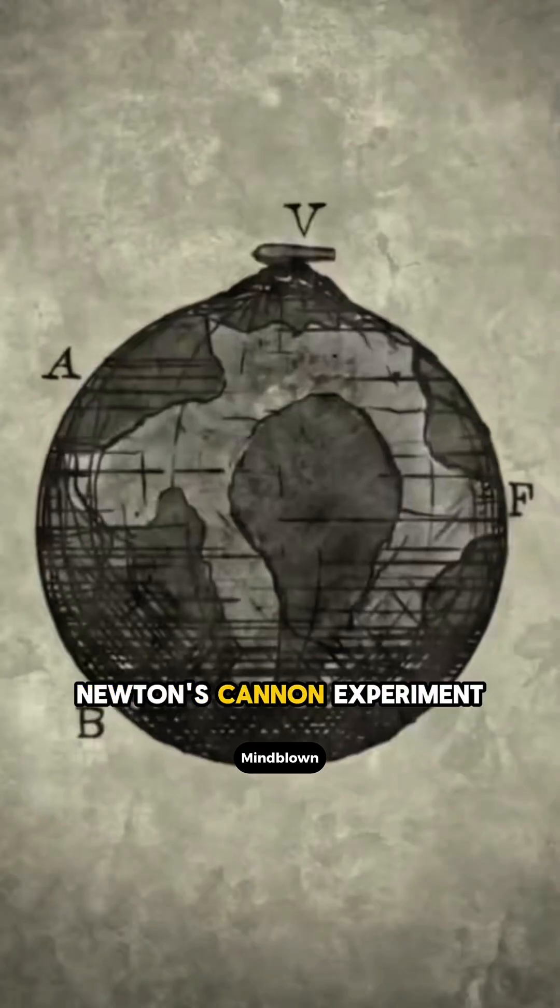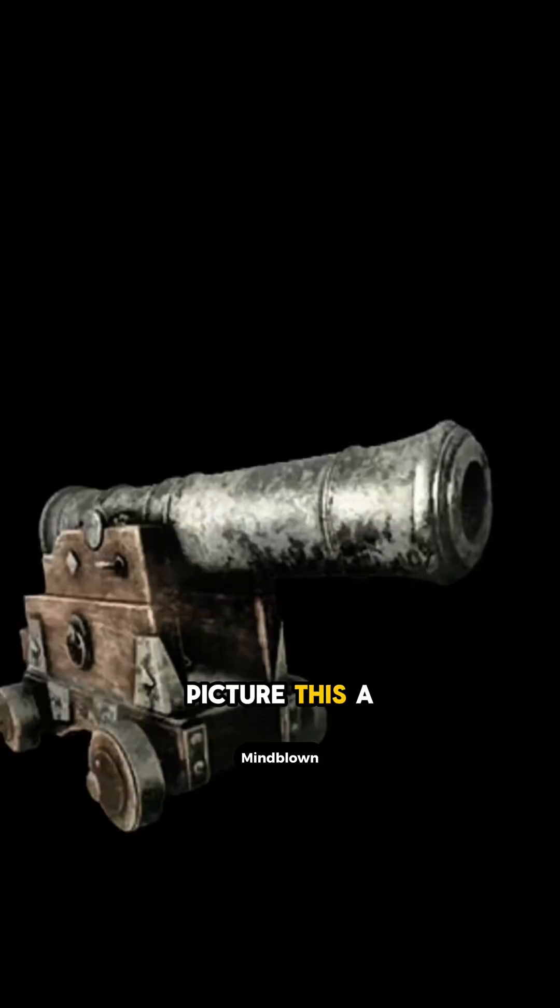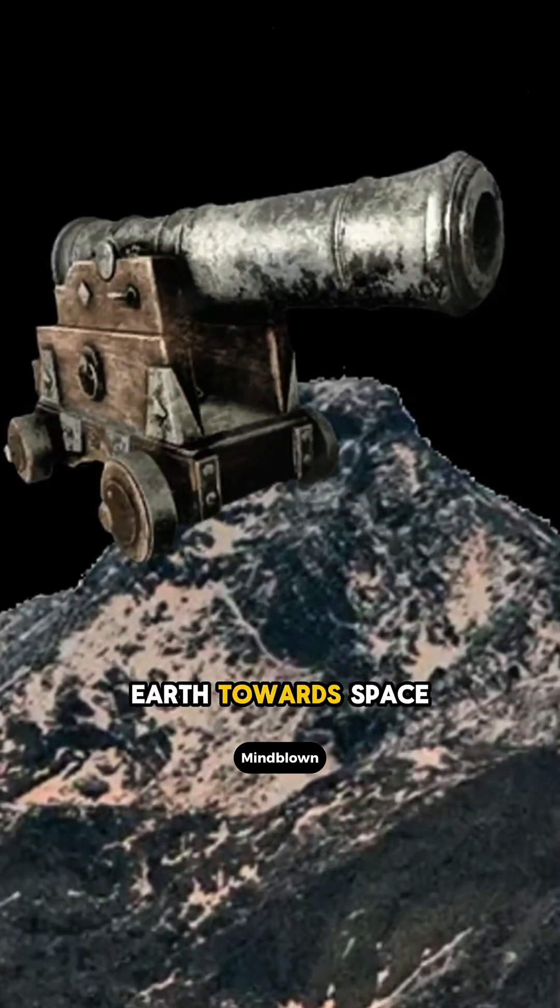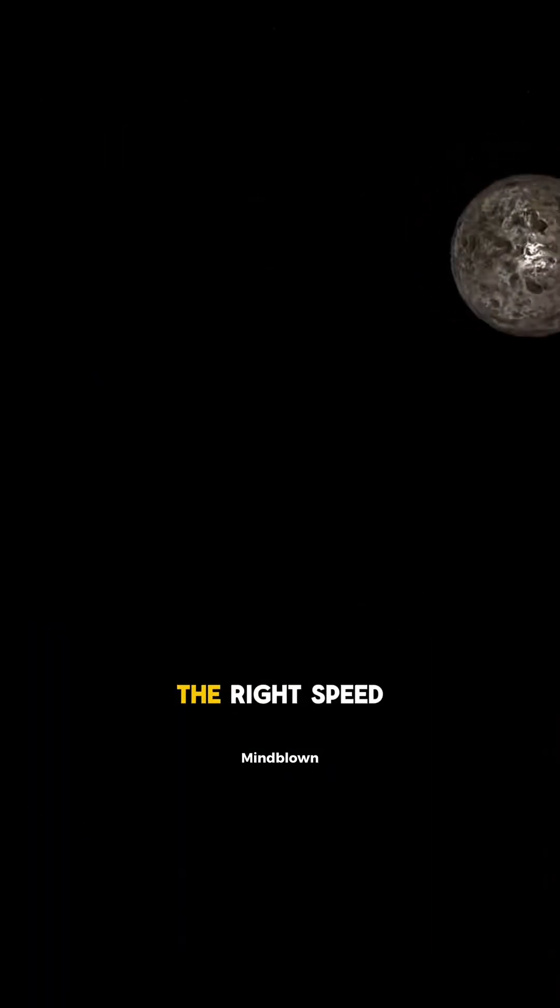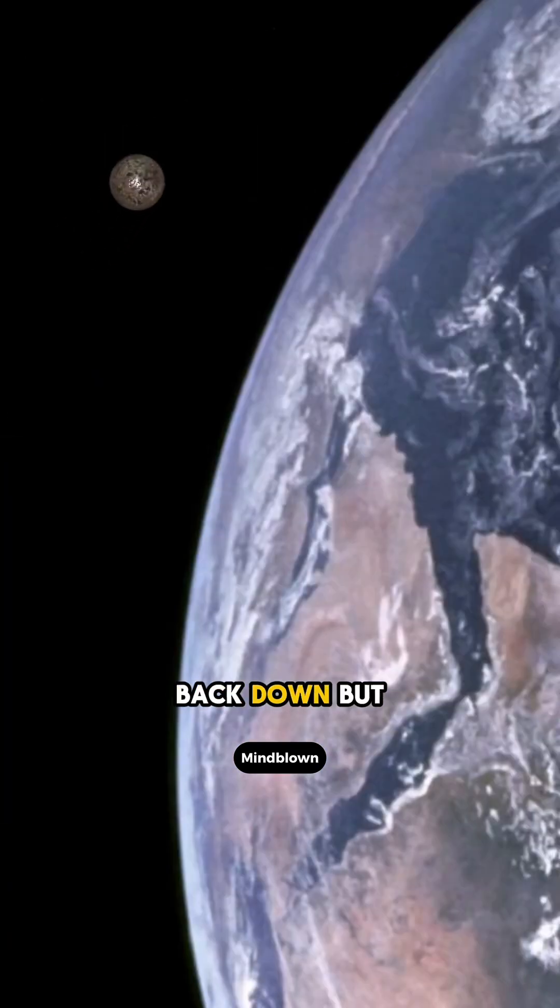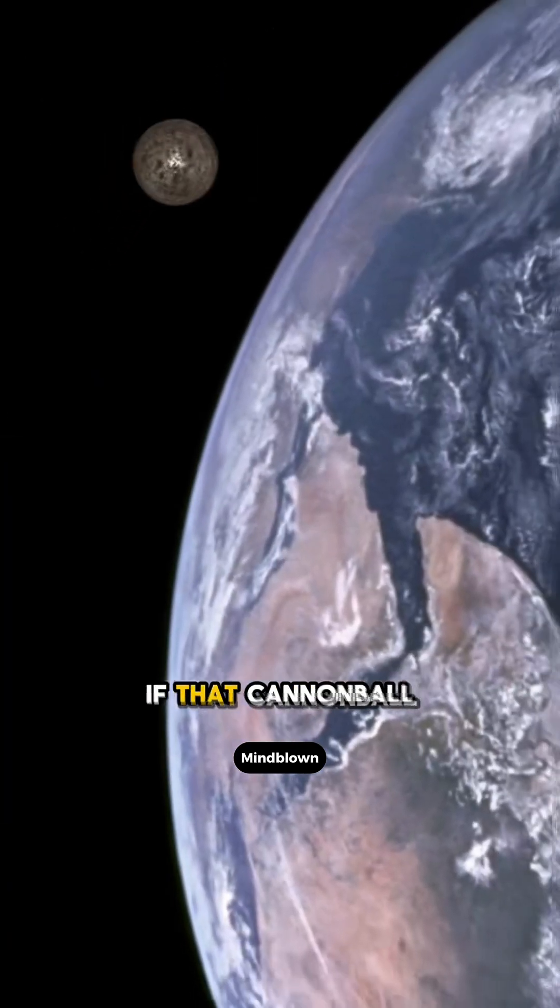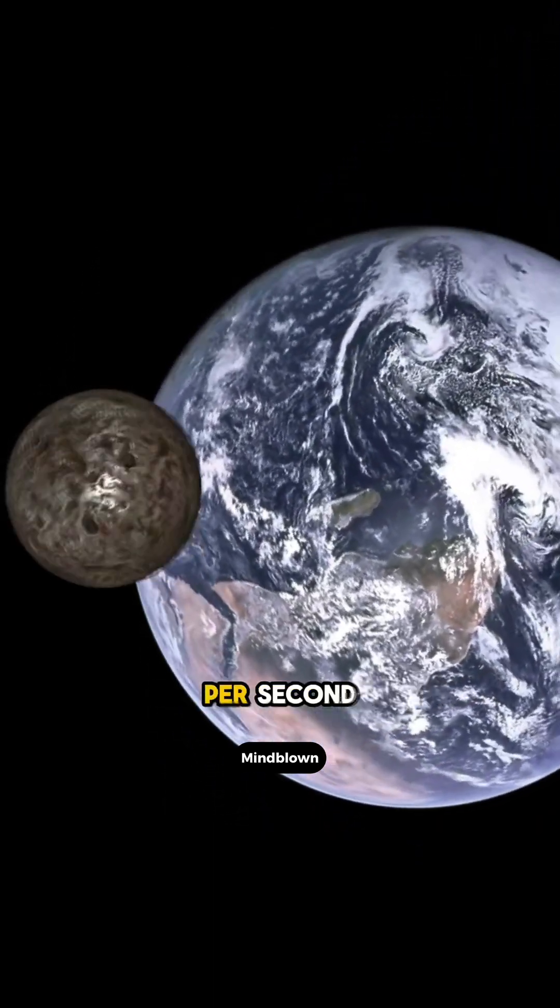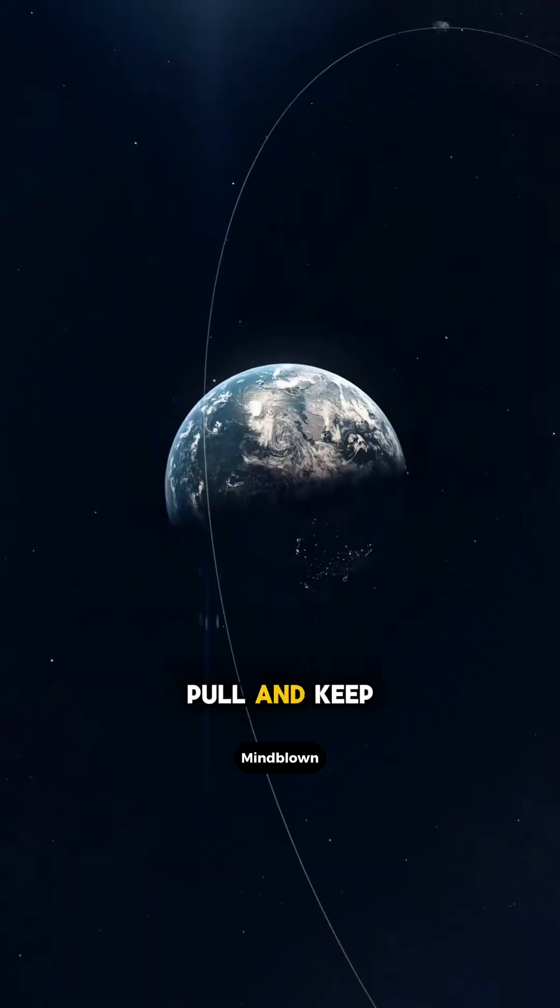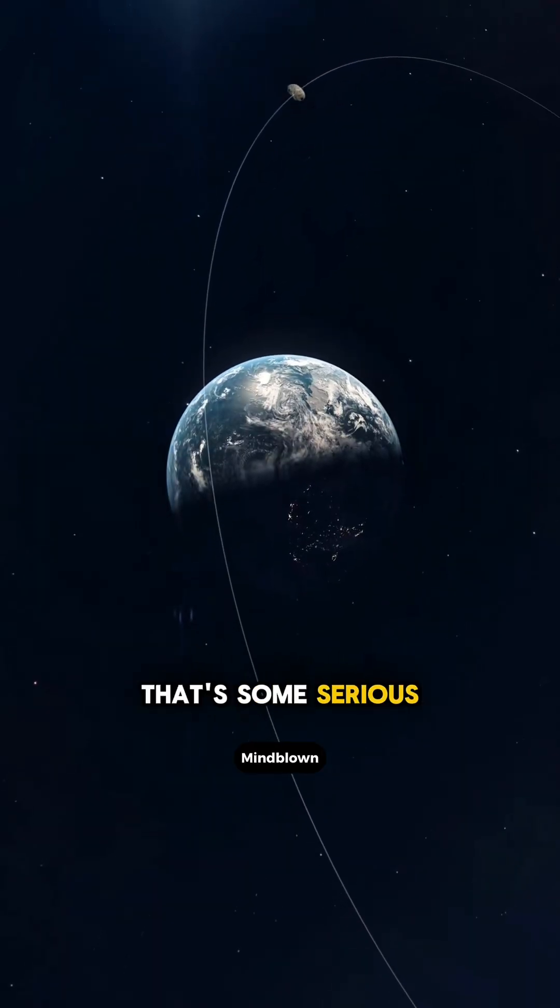Newton's cannon experiment. Picture this. A cannonball shot from Earth towards space super fast. If it reaches the right speed, it won't fall back down but will keep orbiting Earth. If that cannonball hits 7.9 kilometers per second, it'll escape Earth's pull and keep orbiting forever. That's some serious speed.